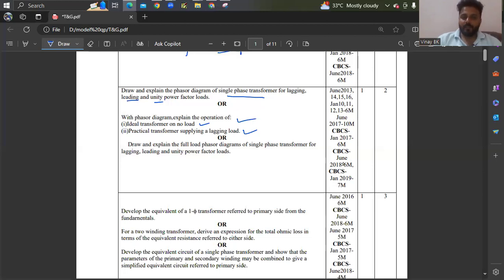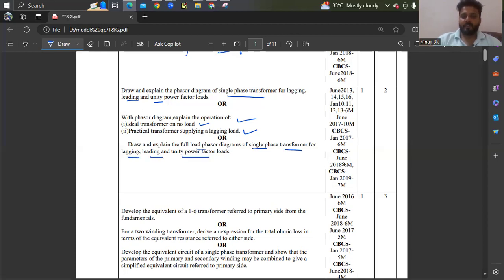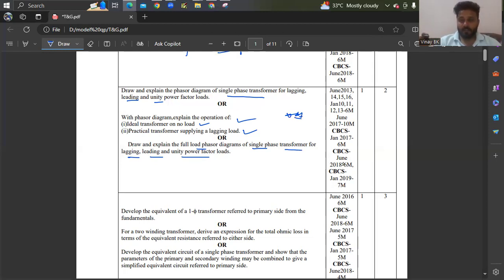Also you can expect: draw and explain the full load phasor diagrams of a single phase transformer for lagging, leading, and unity power factor loads — 7 or 6 marks, asked many times, so you need to practice. You can expect transformer on load or transformer on no load along with phasor diagrams in the examination.